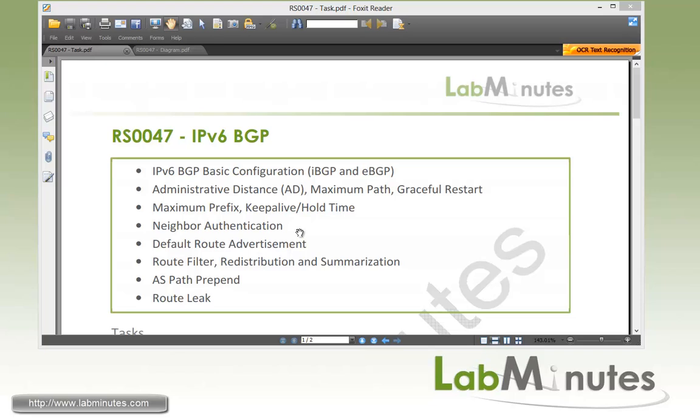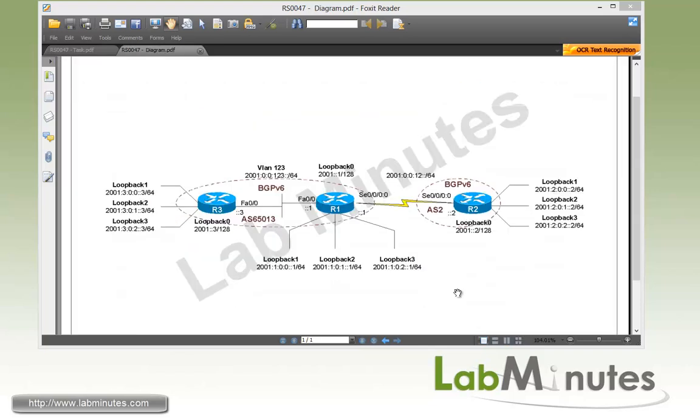Then we will look at how to enable neighbor authentication between BGP peers. For route advertisement and manipulation, we will look at default route advertisement, route filter, redistribution, summarization, AS Path prepend, and route leak.